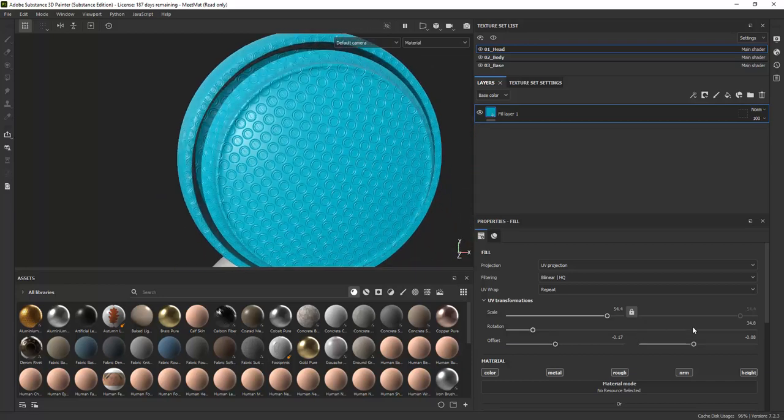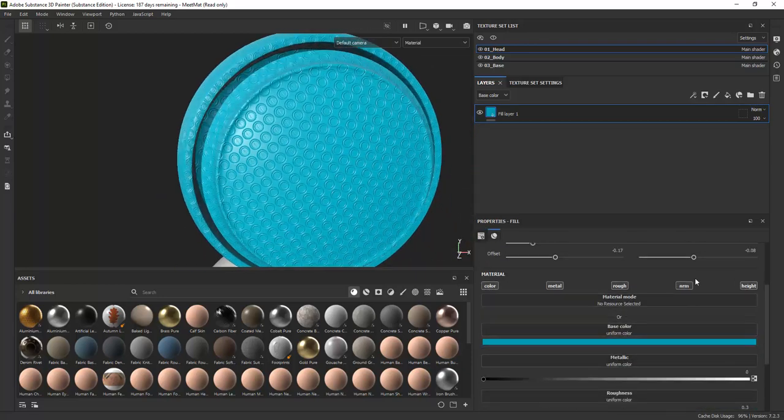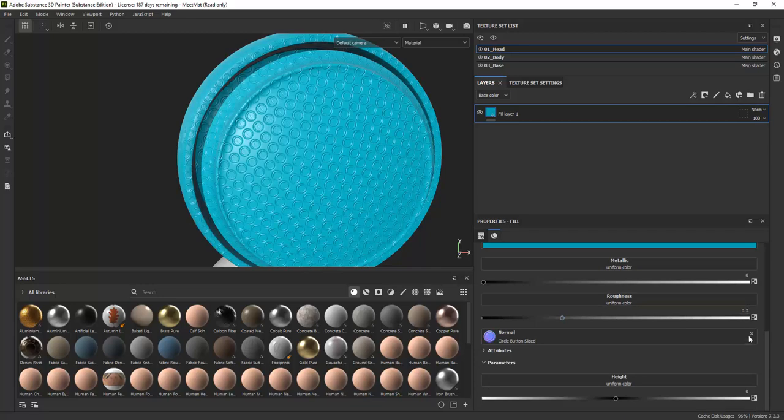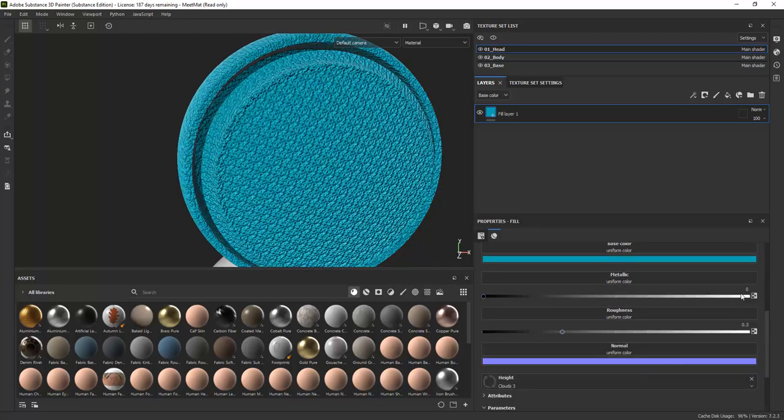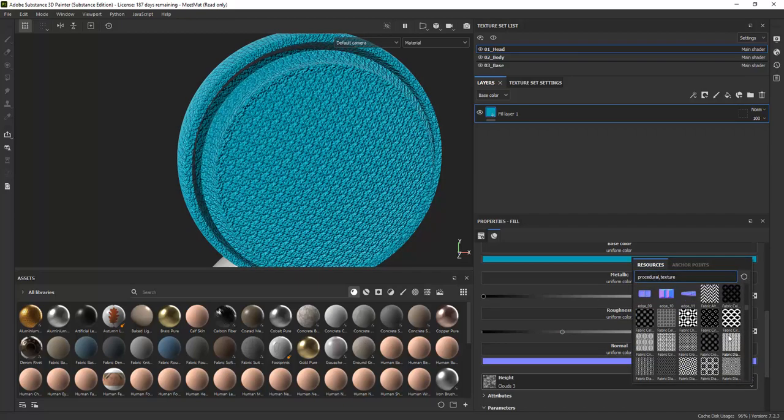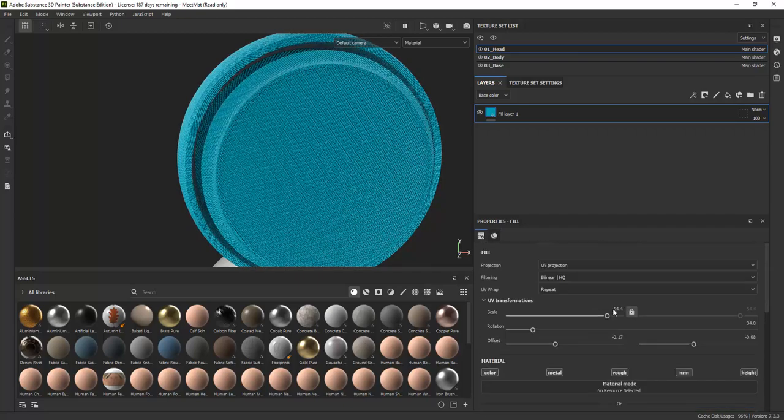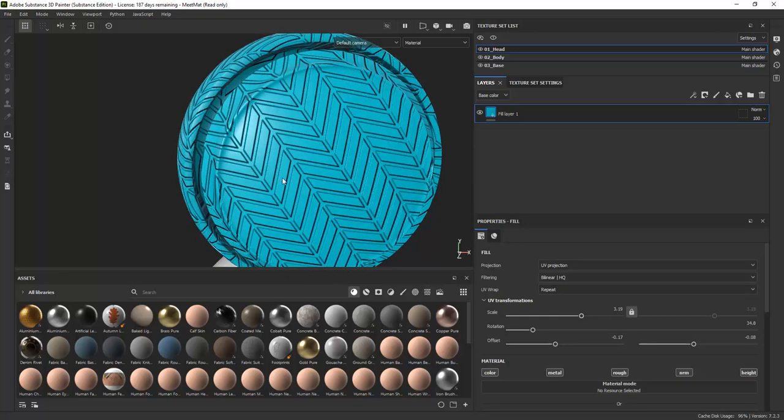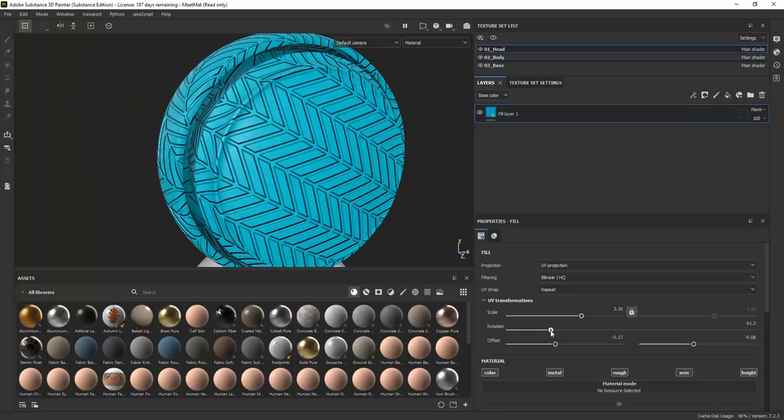You can enable different channels by clicking the channel enable disable button. Height maps are similar to normal maps, except height maps are grayscale images that define how high or low the data is and only contain information about height and not pixel angle direction, as normal maps do.